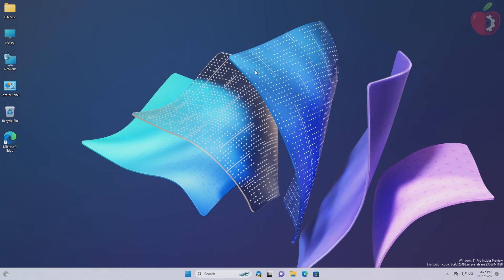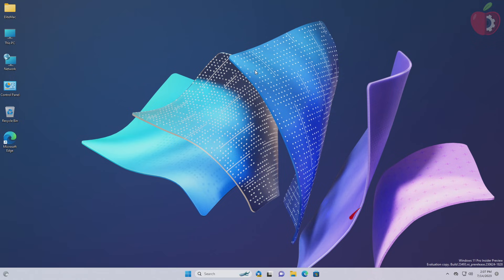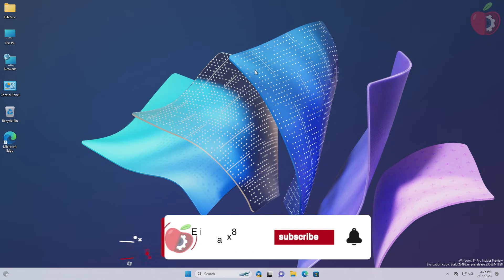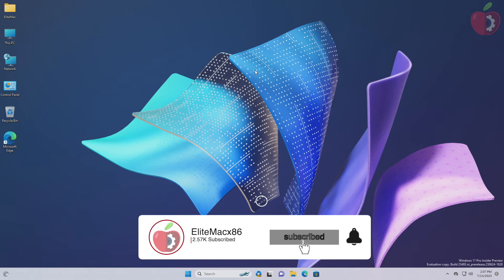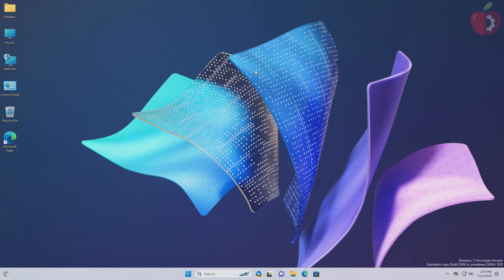Hey guys, welcome back to the channel. Today in this video I'm going to show how to create OpenCore EFI for Intel desktops. Before starting, if you haven't subscribed to our channel, please go and subscribe to stay connected for the latest updates.